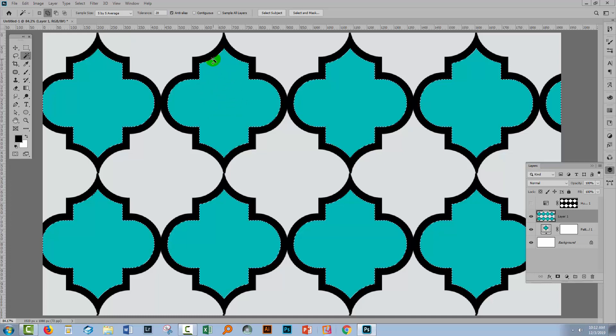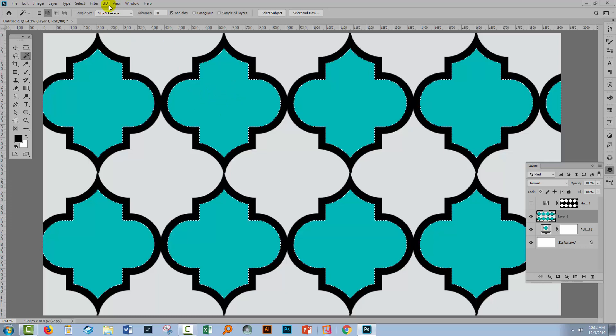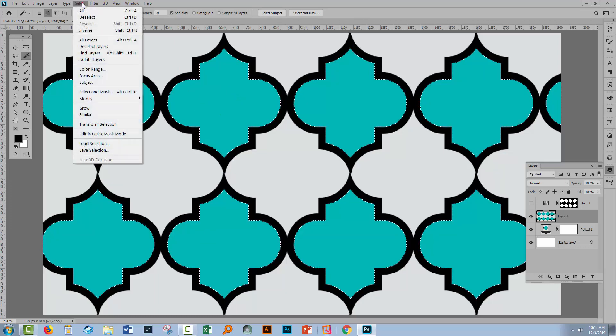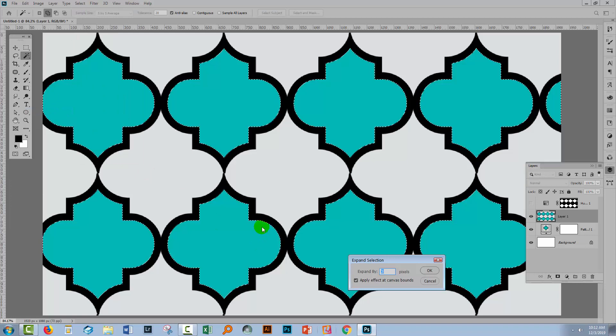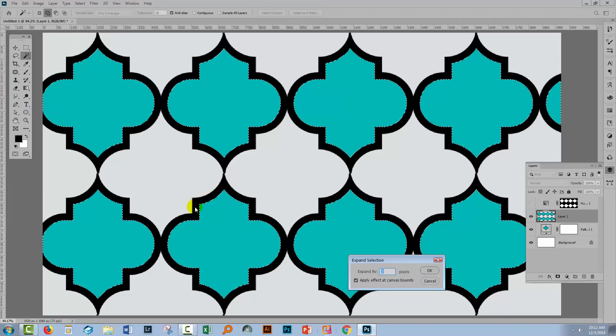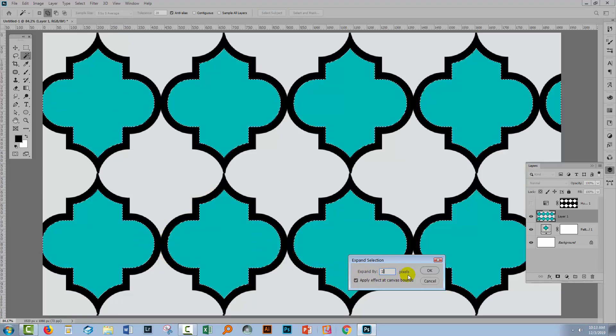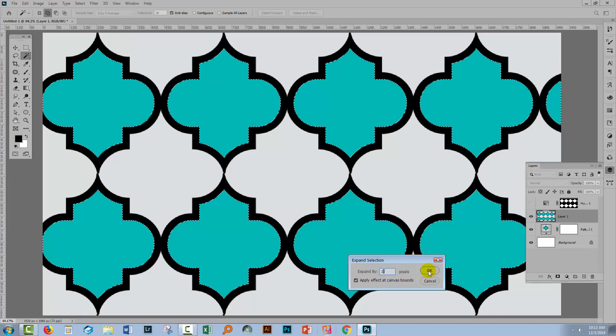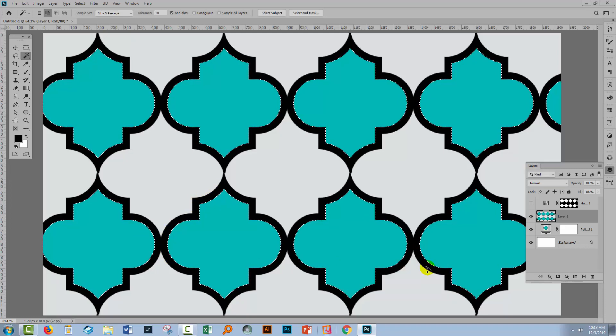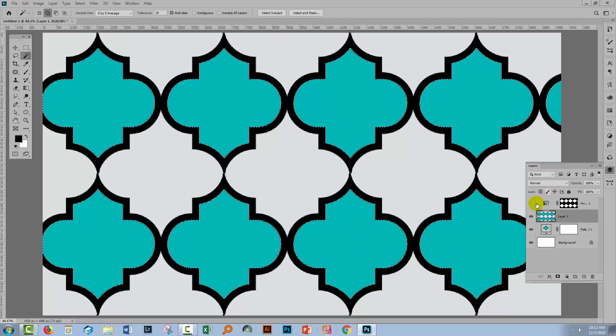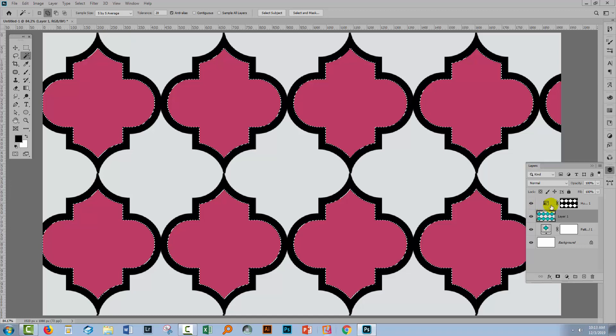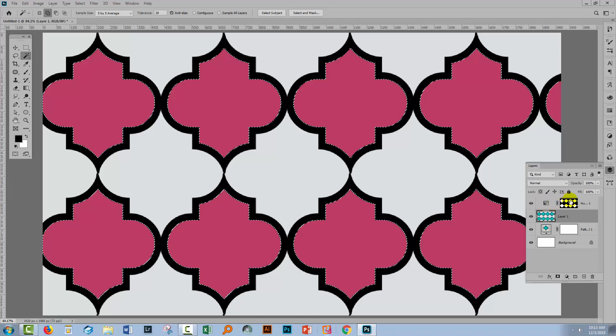I'm going to click to select everything and I'll go to select and then modify and I'll choose to expand my selection. Now I've got the blue bits, I'm just not eating into the black enough so I'm going to expand it by one pixel. I think that's going to be a better option.